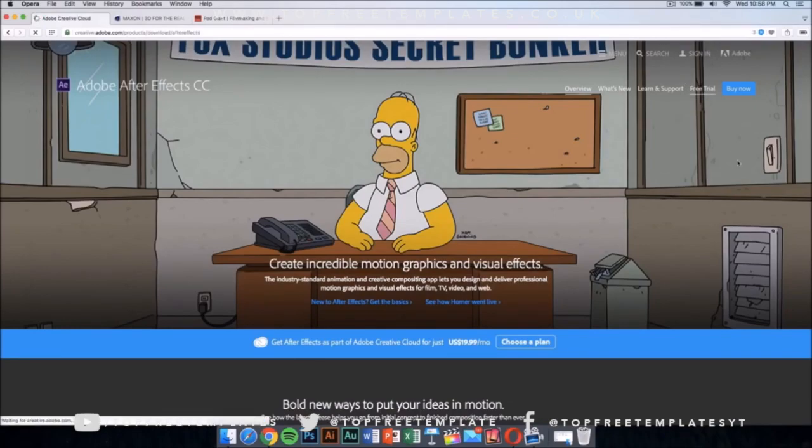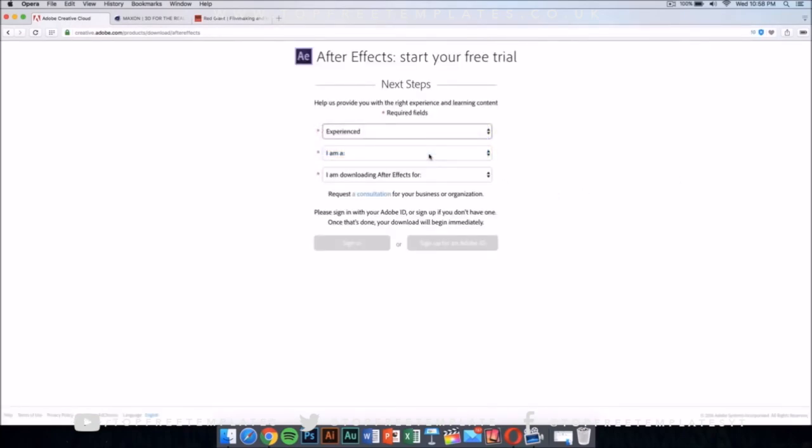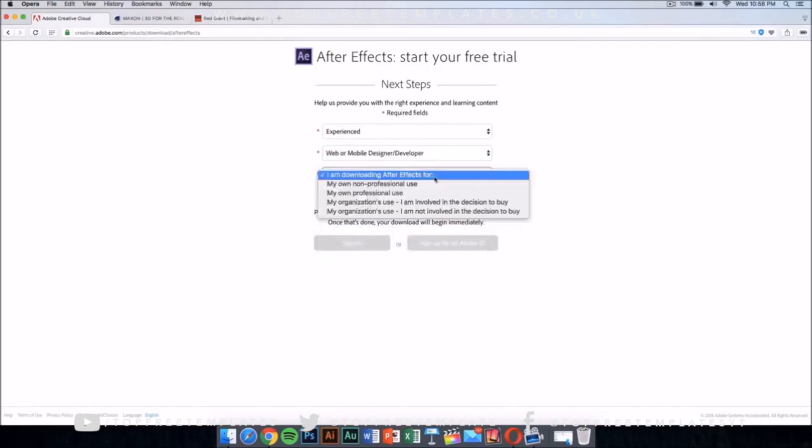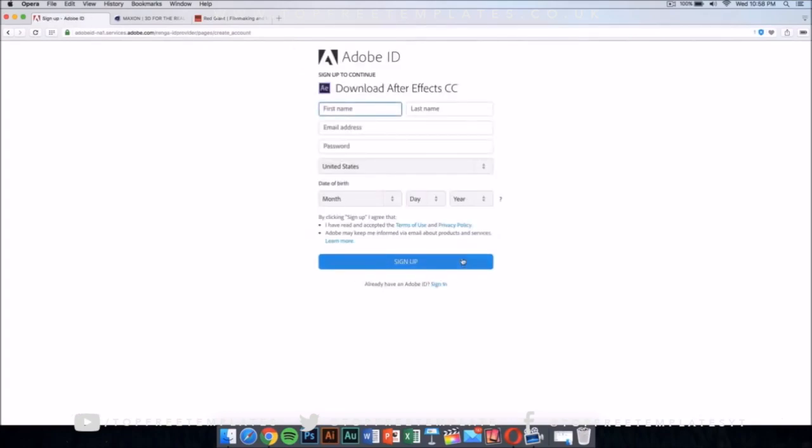Just click on the free trial and it should take you to a new page. In this new page, just select your skill level. This doesn't really matter. Just select this and then sign up for Adobe ID if you don't have one. Sign up and then it would download the application automatically.